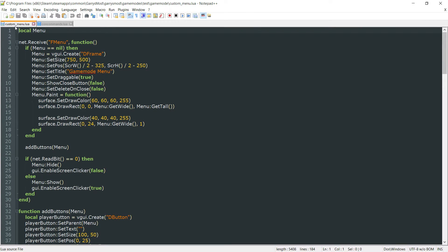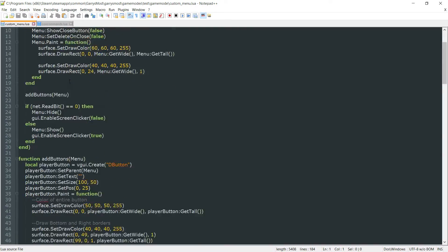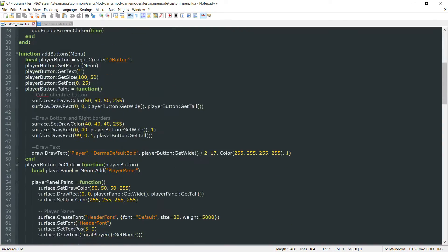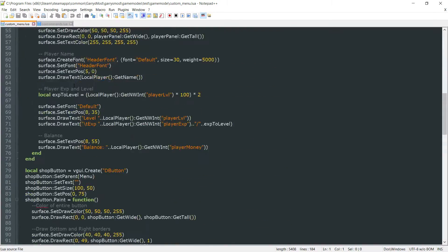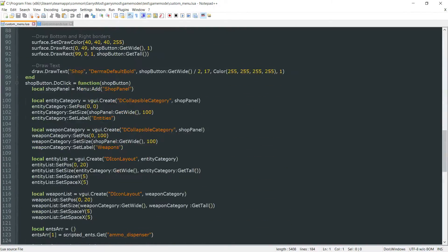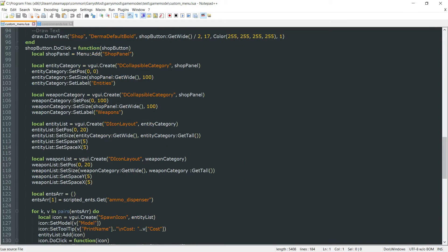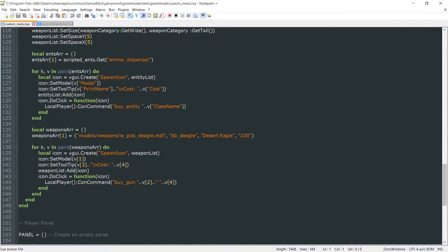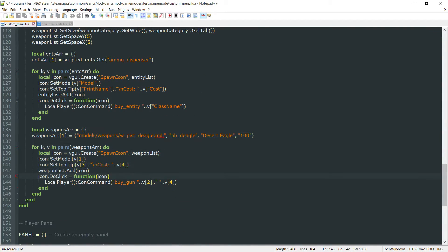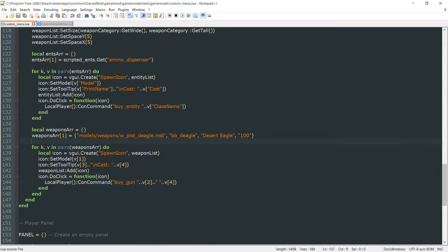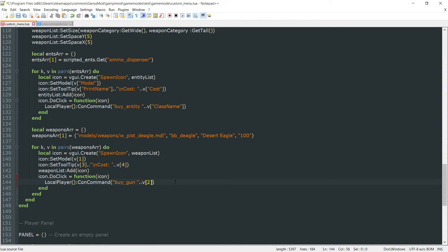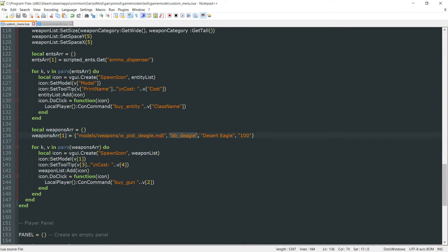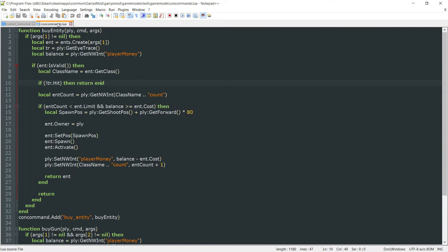And to begin this off let's start with our custom_menu.lua and we want to go right down to the area where we have all of the weapons right here. And where we have this v4 argument which is the price we want to go ahead cut that part out and only pass in the class name of the gun. So with that we can just go ahead and save that. That's all we need to do with the custom_menu file.